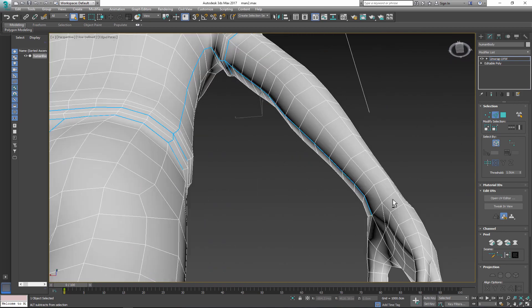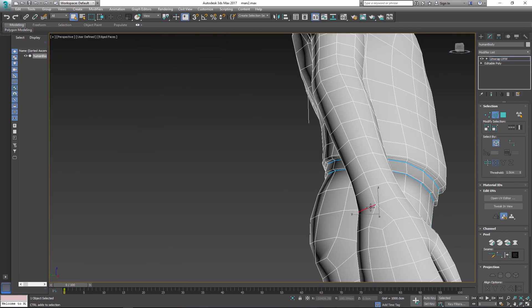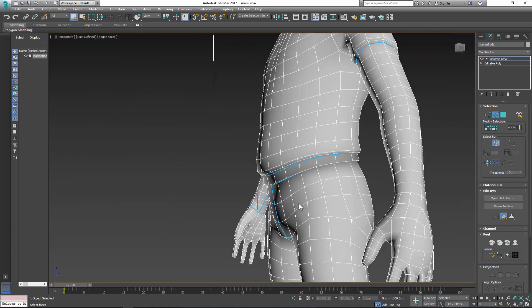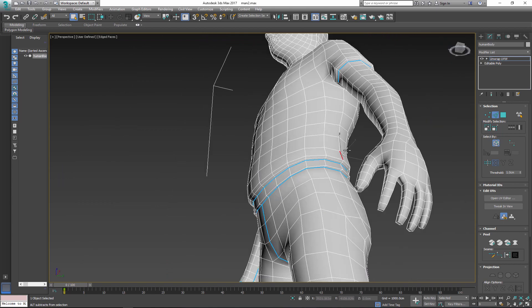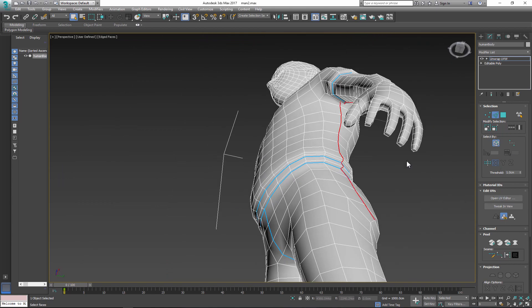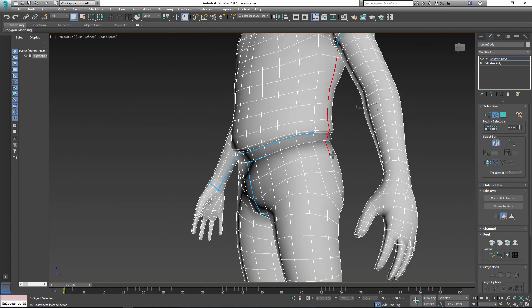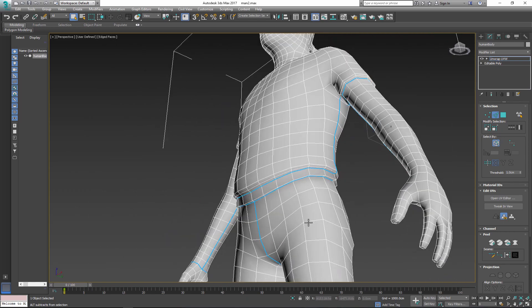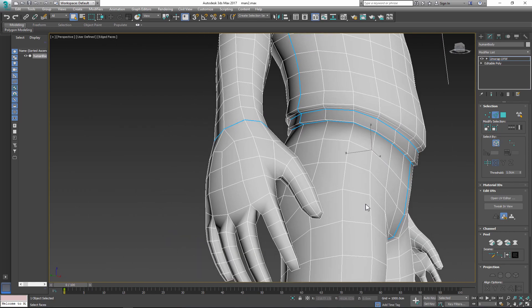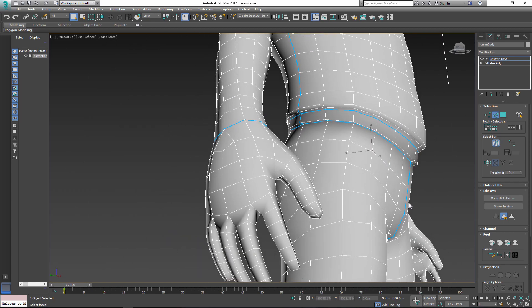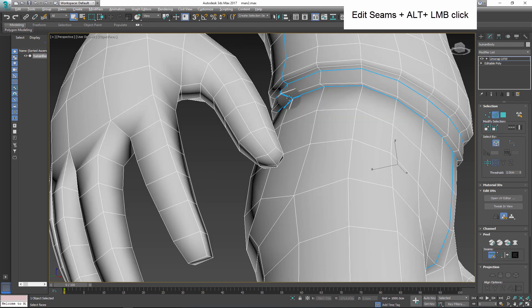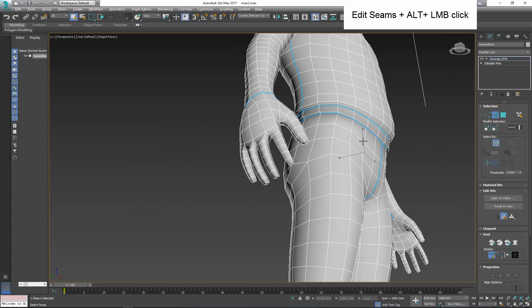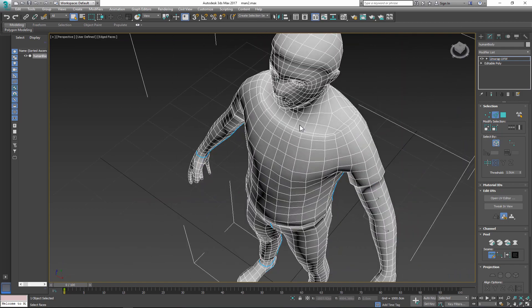As you're cutting your map, sometimes you make mistakes and create seams in areas that they do not belong. You can remove them by clicking Edit tool plus Alt and select the seam that you want to remove.